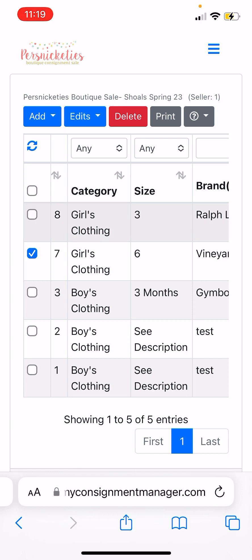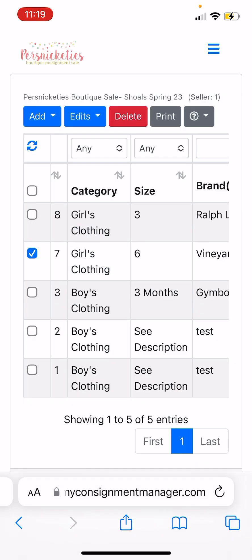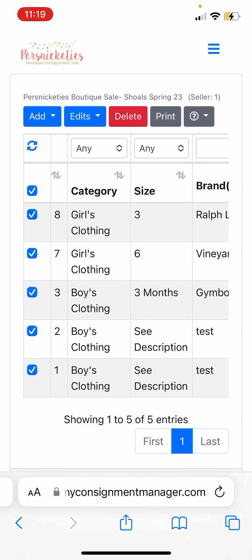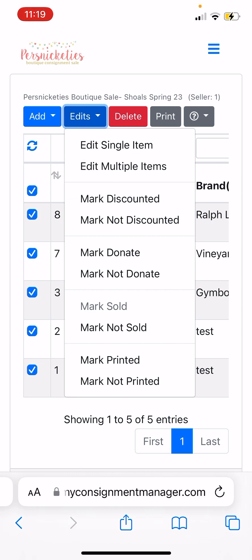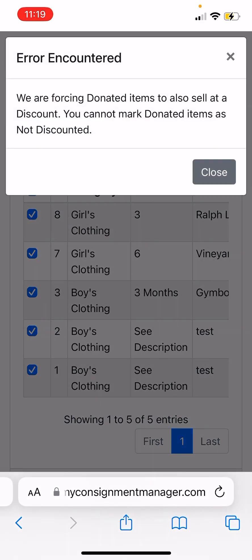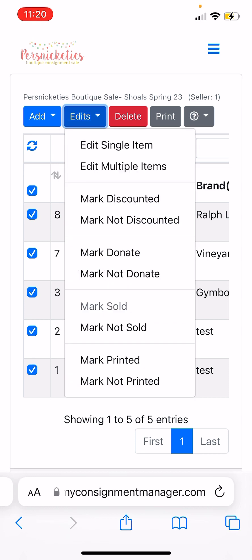You can also highlight one thing and edit a single item and completely manipulate it, then hit Update. If you forgot to mark things as discount, you can mark a few or all items and go in and say 'Edit Multiple Items' or 'Mark Discount' — now they're all marked discount. Note: if something is marked Donate, it has to also be marked Discount, so it won't allow you to make a donated item not discounted.